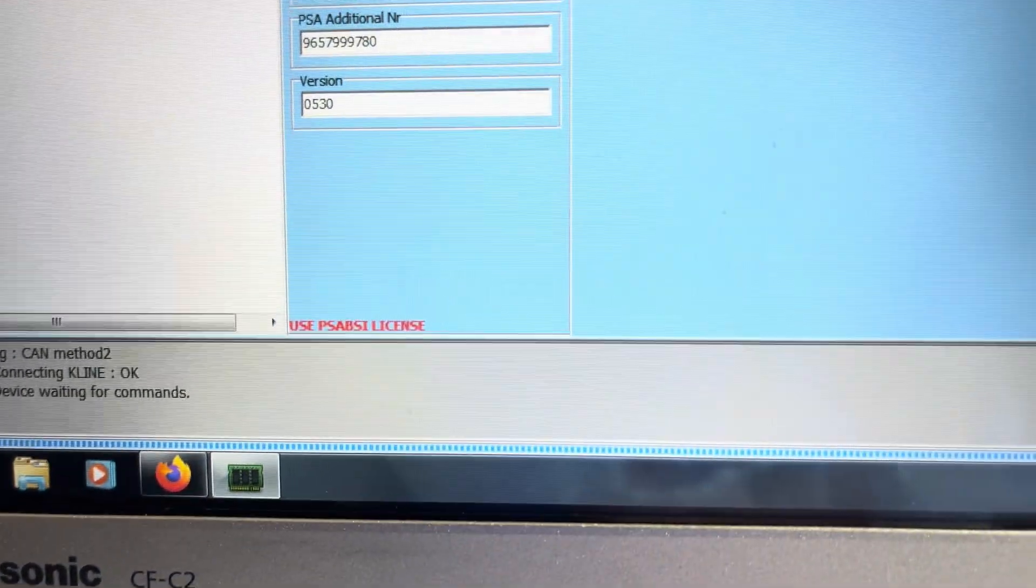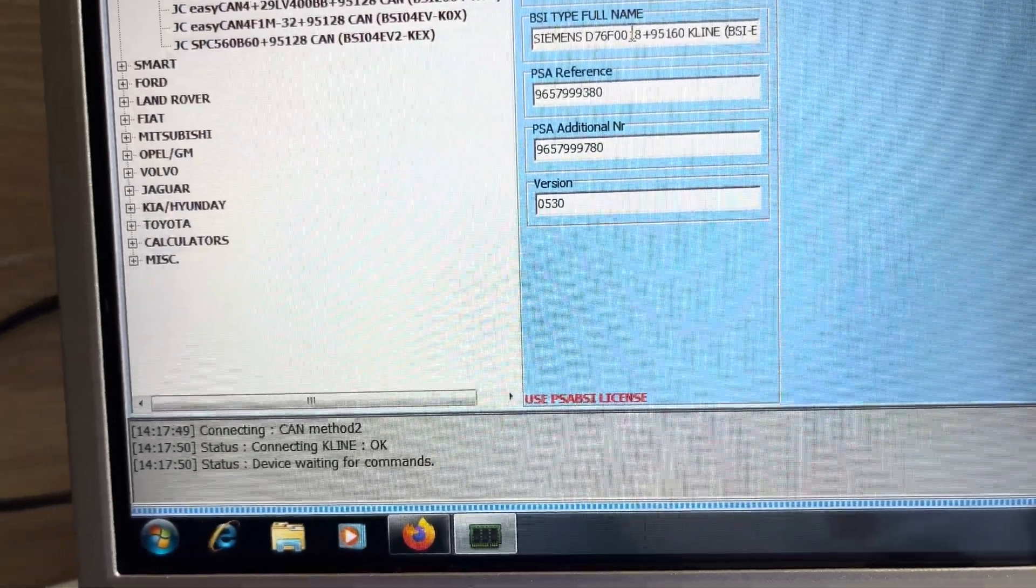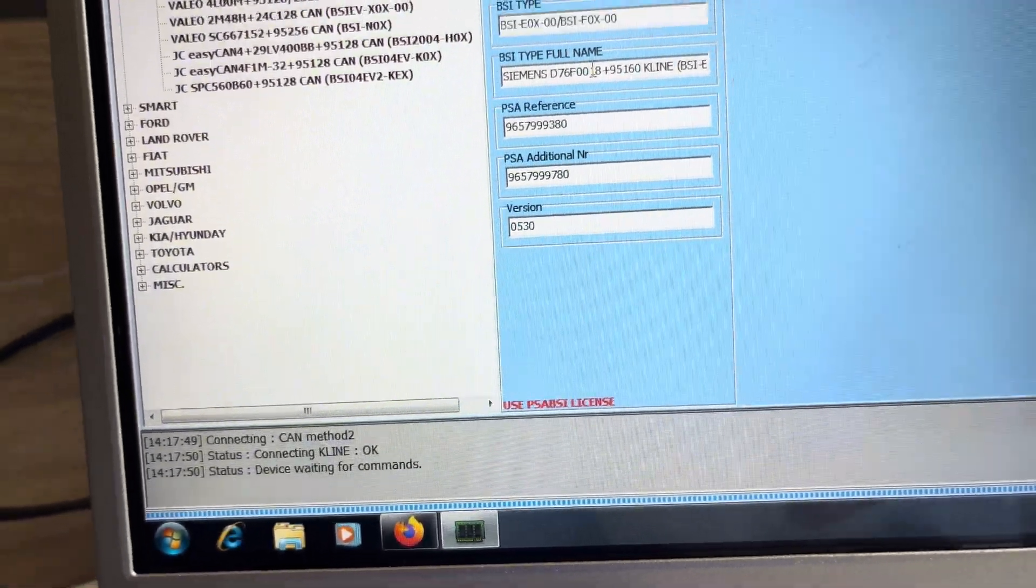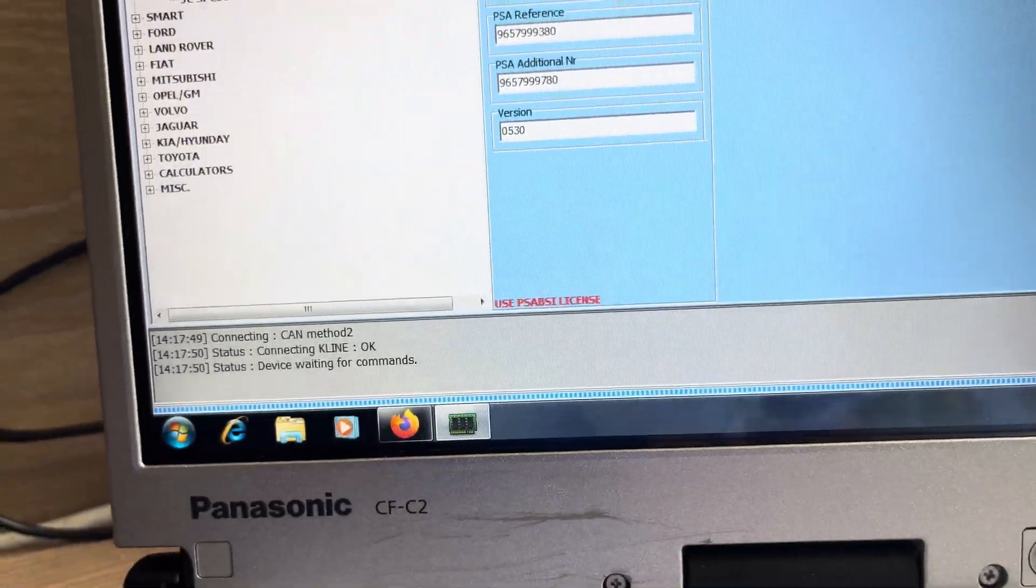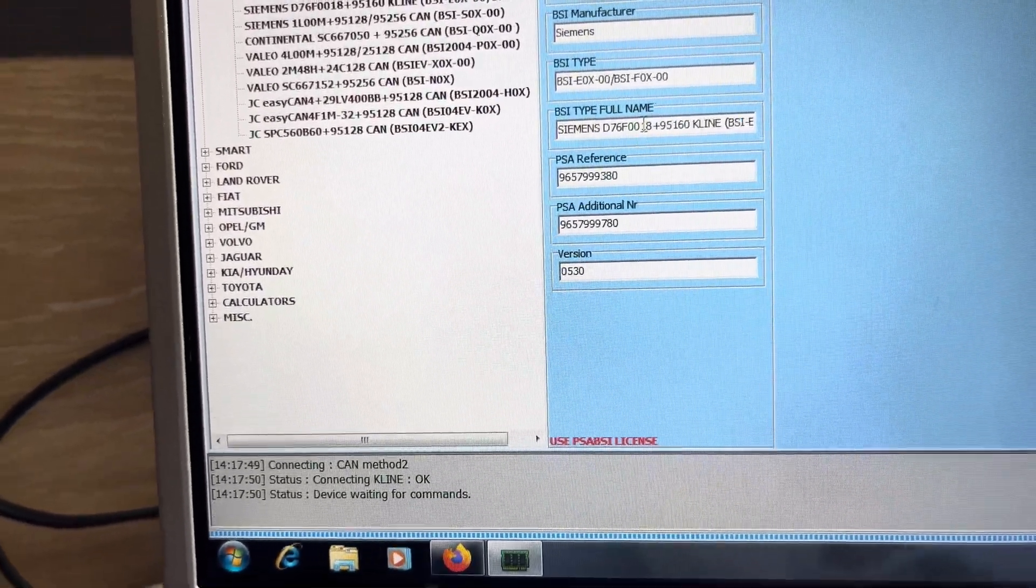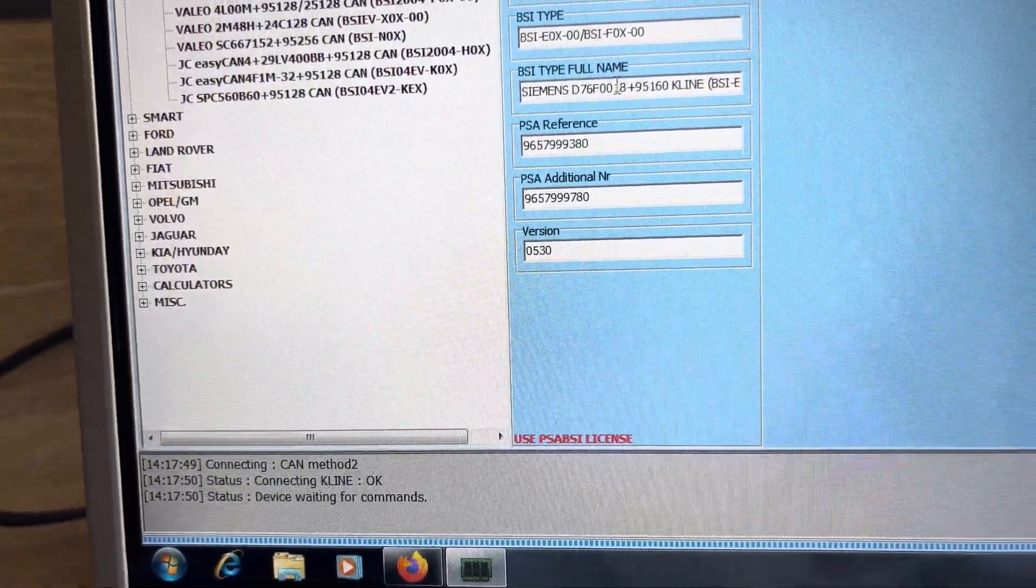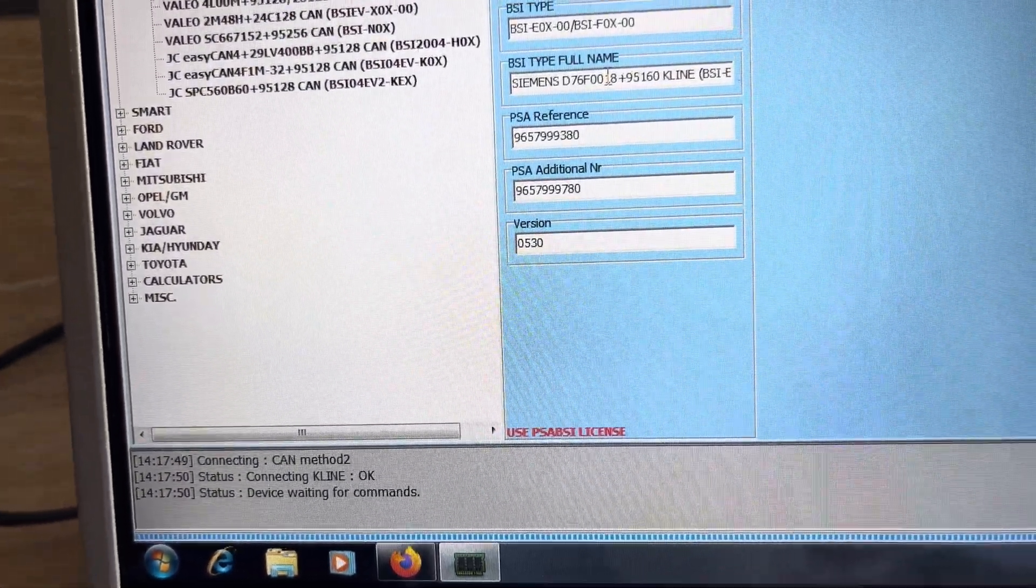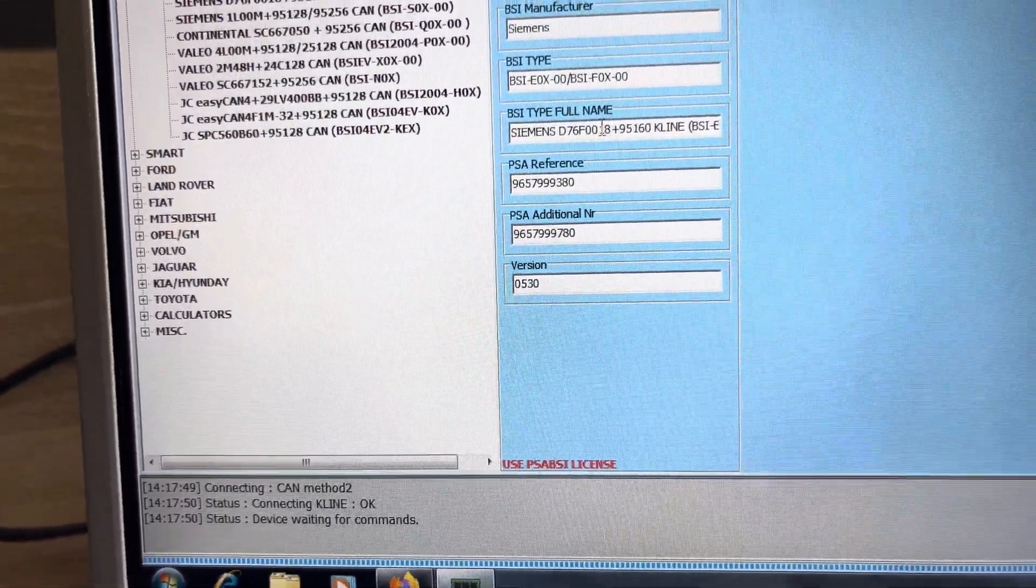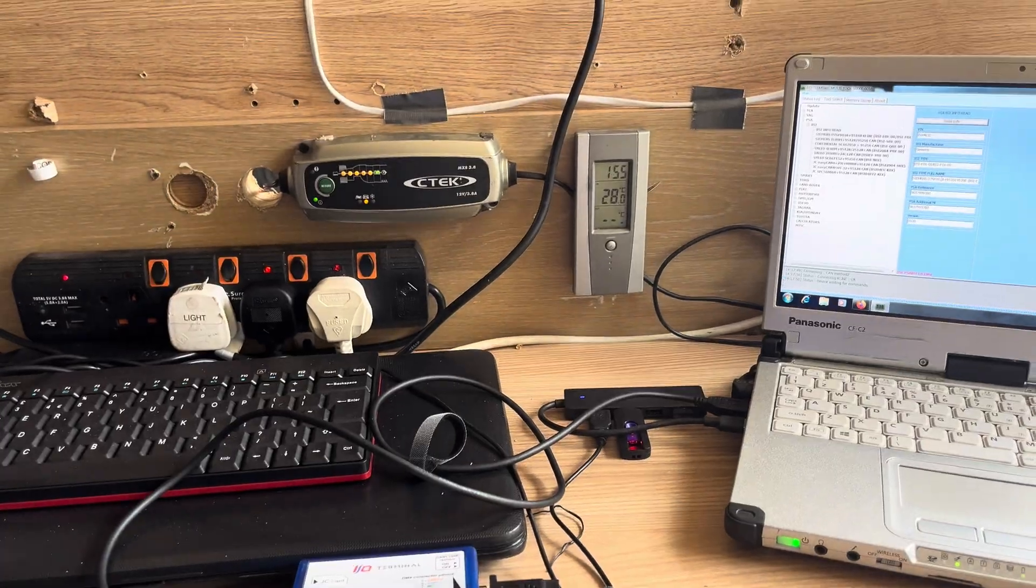So this particular model, if it's a 0530, it won't clone unless it's exactly the same 0530 version. Thank you for watching.